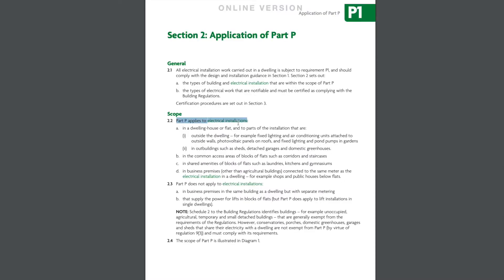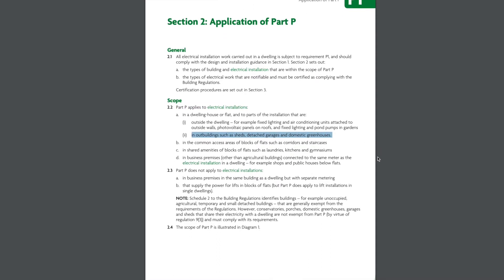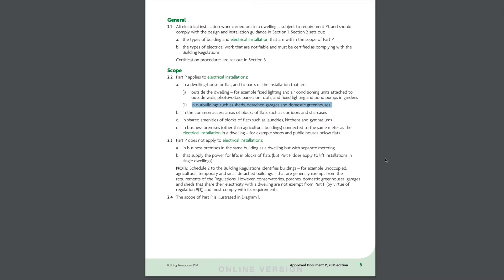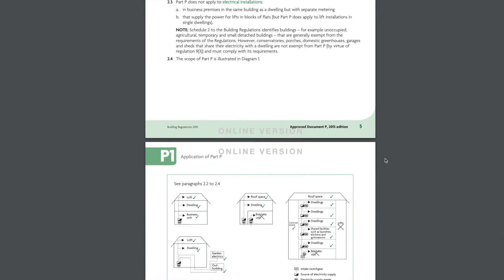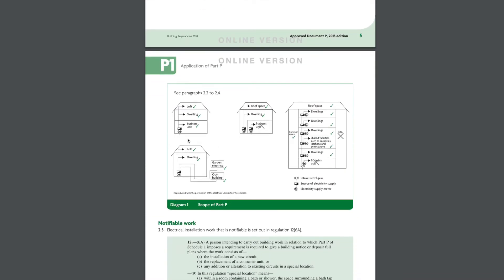Part P applies to all electrical installations in outbuildings such as sheds, detached garages and domestic greenhouses. In this case it will include a garden room.